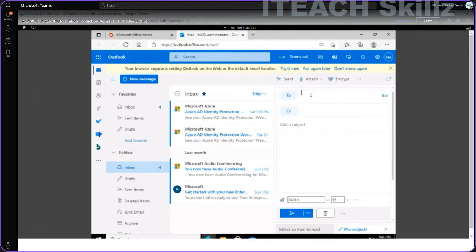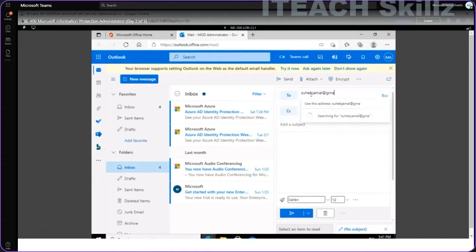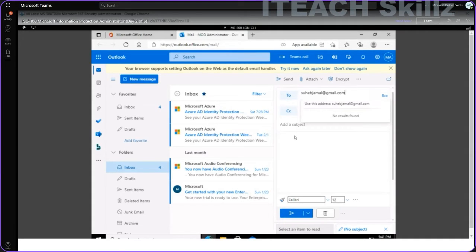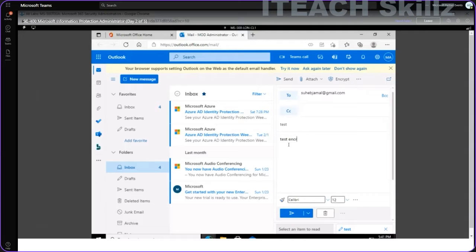Here I can click on New Message. Let's say I'm sending a message to an external email address. I can add the subject and add the message body — so I'm composing a normal message to an external recipient.